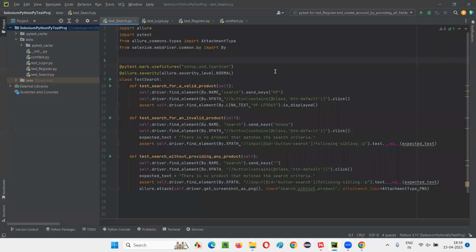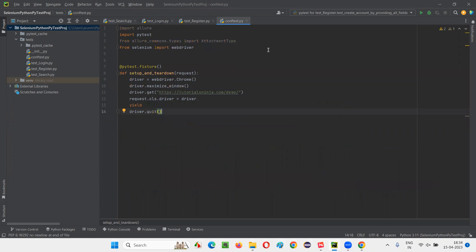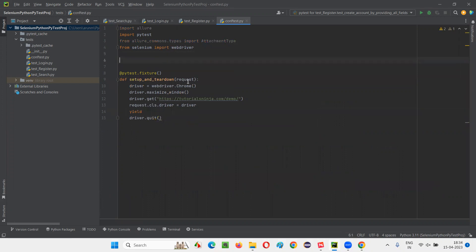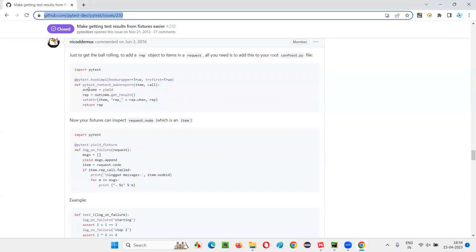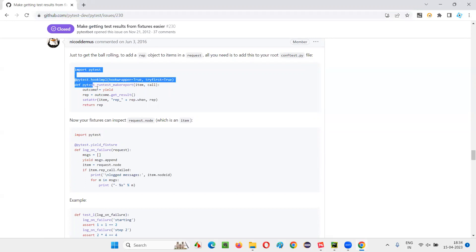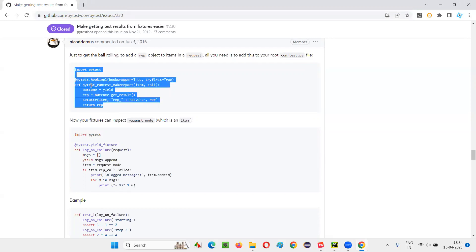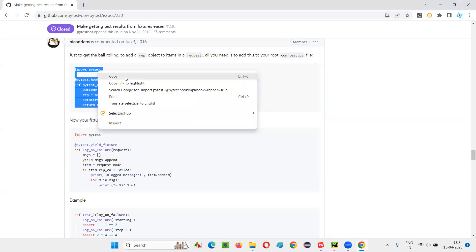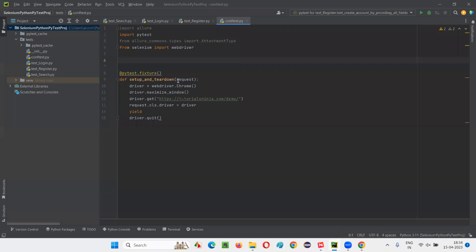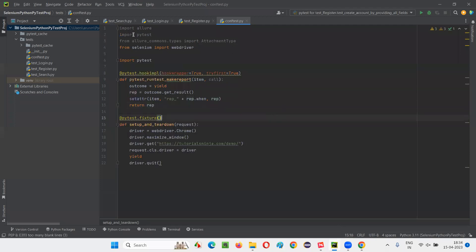So let's switch to the PyCharm IDE. You can switch to the conftest.py file. We have already created this conftest.py file as part of the previous sessions. What we have to do in this conftest.py file is copy-paste something from that page. Just copy these lines as-is — copy paste blindly to get things done.